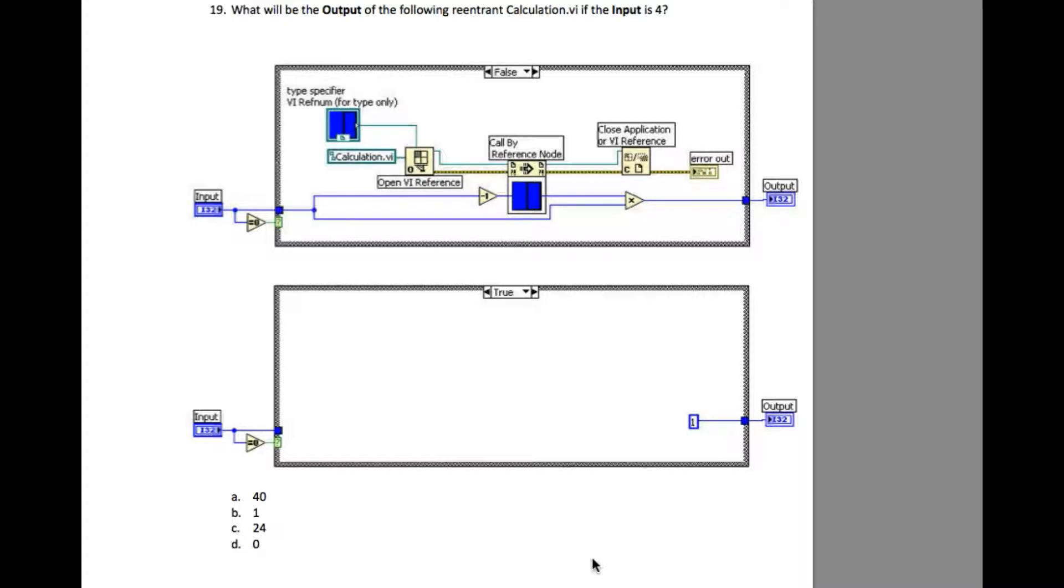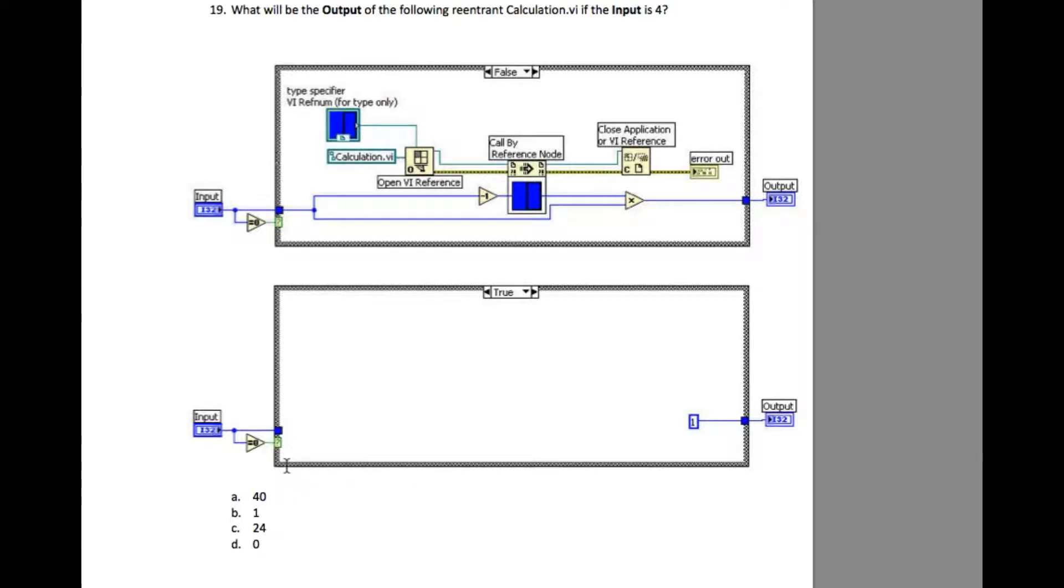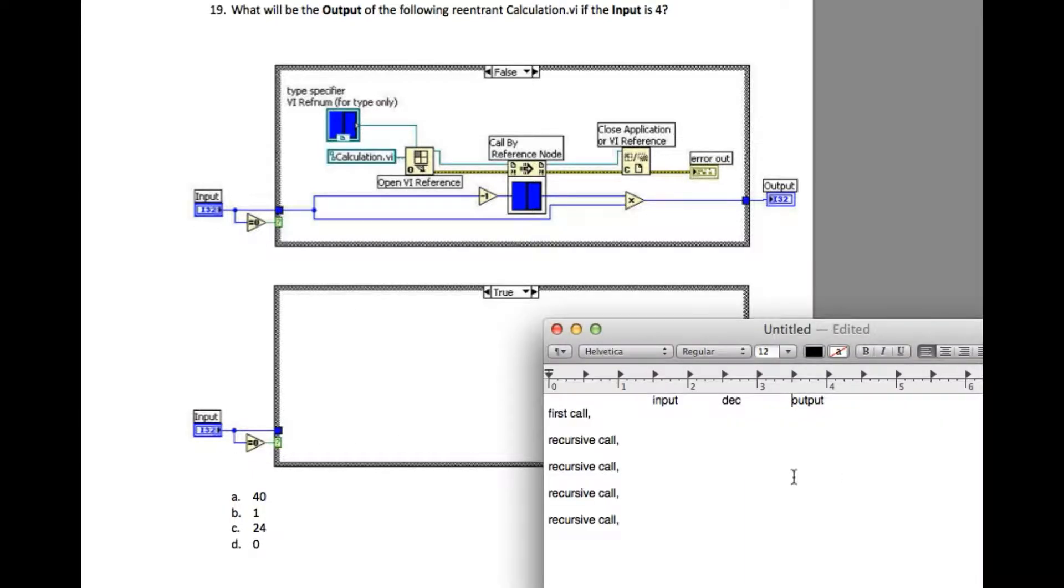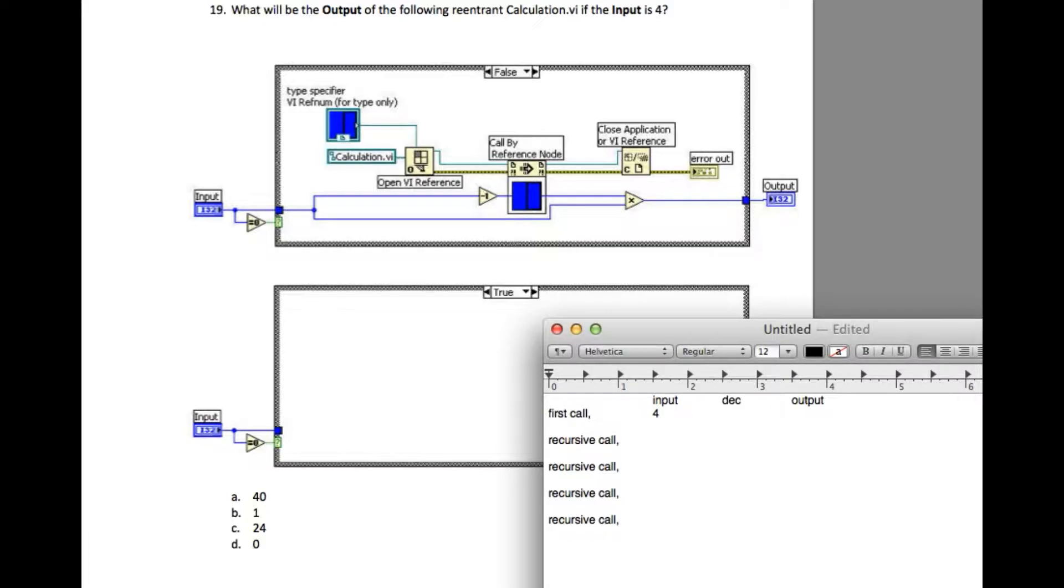Now to understand this properly, we'll build a table to understand how it works. So look very carefully - there is a case structure which holds the reentrant function, and if the value is equal to 0, it is going to return 1. I've made this table to track the execution.